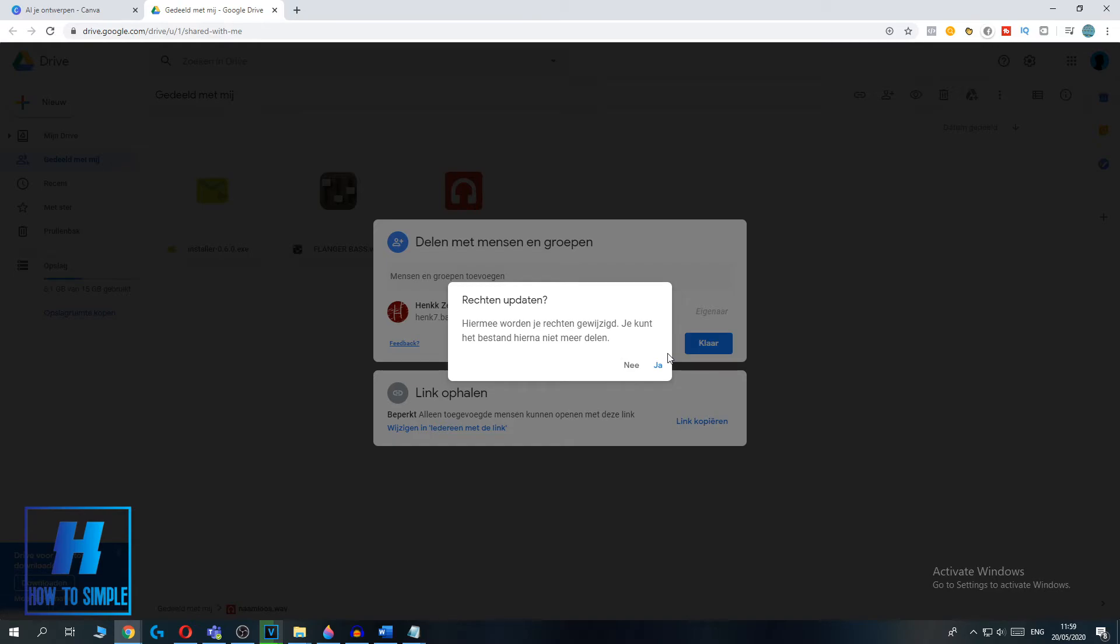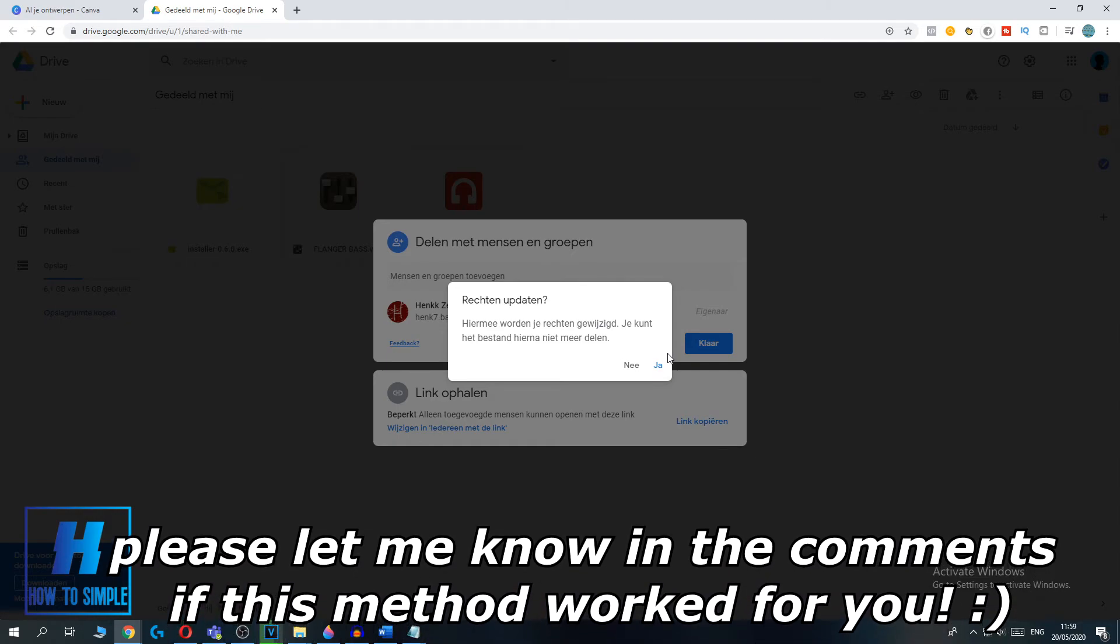As you can see, it's still here, but it's gone. And if you hit refresh page, it is completely gone.